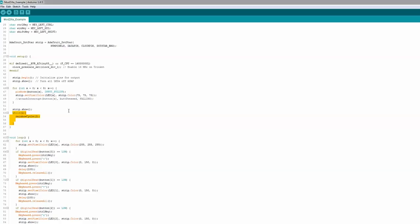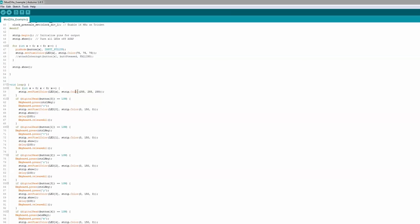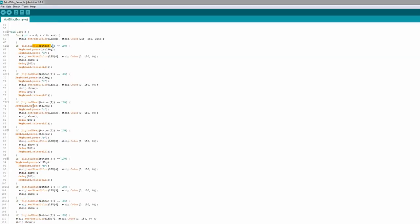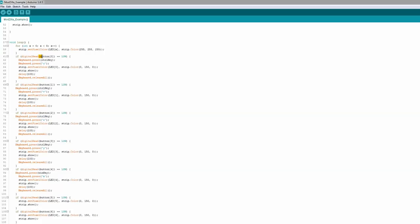We'll get rid of this — this is the rainbow program example I was showing you. So we set the strip to white every time, and it checks if any of the buttons are low, meaning if a button is pushed, and then you set what you want it to do. So this first one does Control and then presses C at the same time, sets that light to red on the strip, delays 100 milliseconds, and then it releases the buttons. What the keyboard library does is when you do a keyboard press, it holds it indefinitely until you release that key — so Release All lets go of all of them.